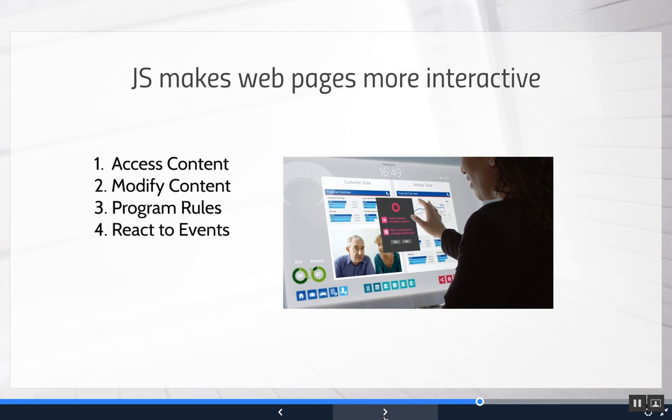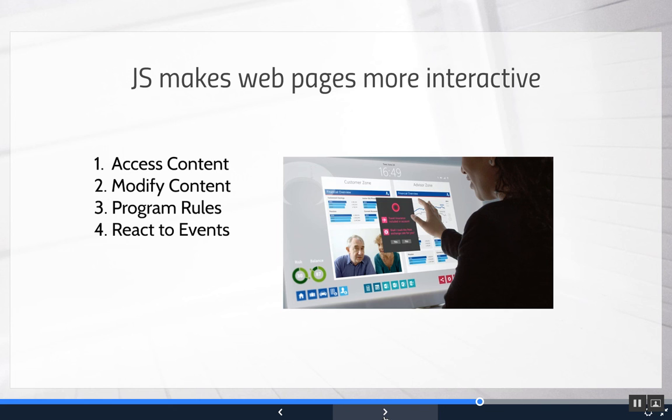They can react to events, whether that's a button pressed, an image getting clicked, hovering, information on the form as they load, as they're entering the information in the form, when the page loads. All these different things, you can wait to run the code until a particular event happens. So very versatile, the things that JavaScript can do.